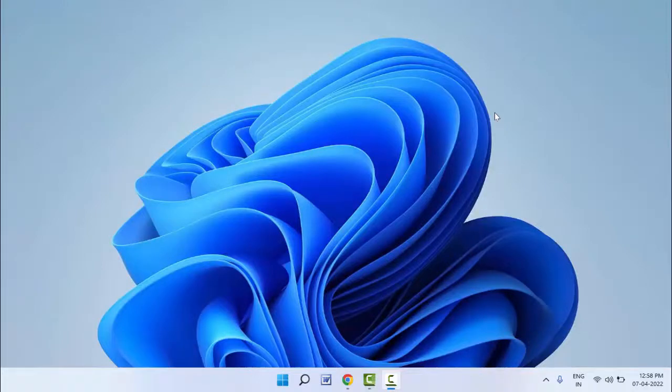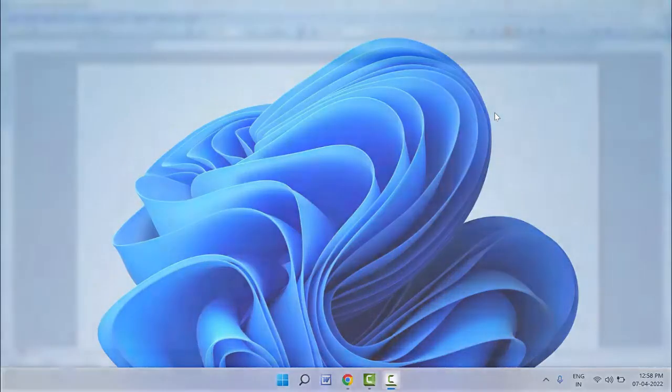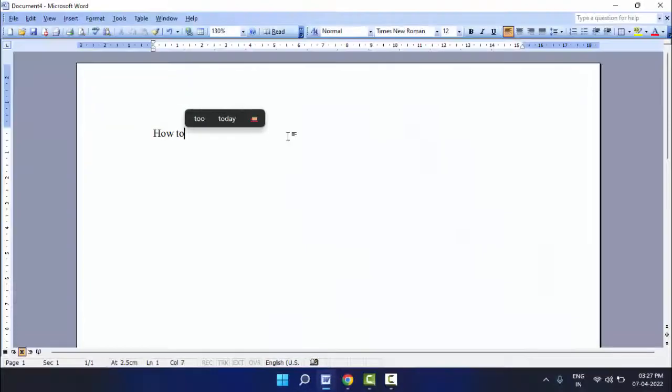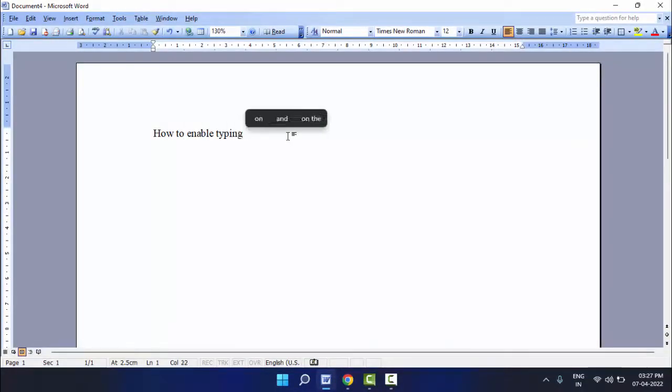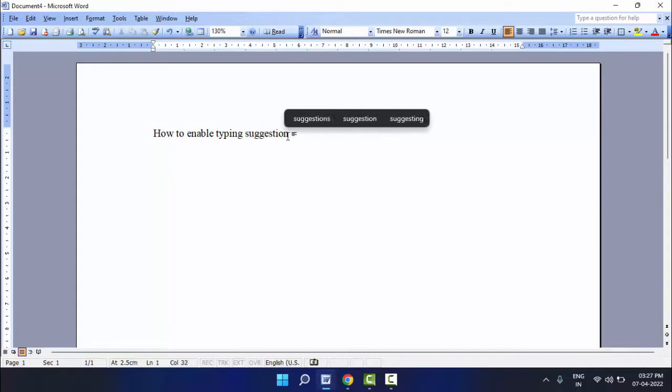Hello guys, how are you? Hope you all are doing well. Today I am back with one of the most interesting videos. In this video tutorial, we will learn how to enable text suggestion on your Windows 11.